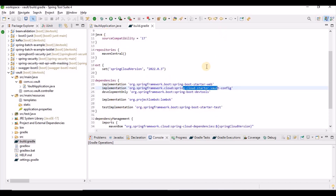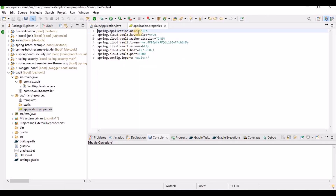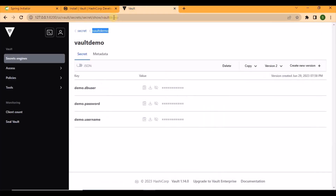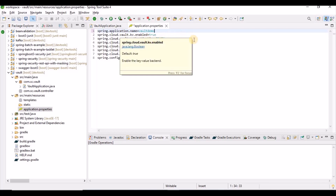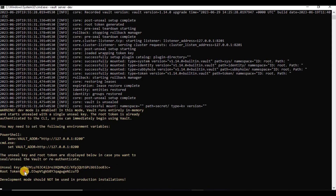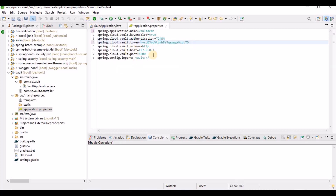Next, we need to write the properties file. We provide the application name with the vault path as 'vault/demo'. We set kv.enabled to true, authentication to TOKEN, and pass the token that was generated when we started the vault server. We also specify the host as localhost and the URL. This allows the application to log in to the vault.